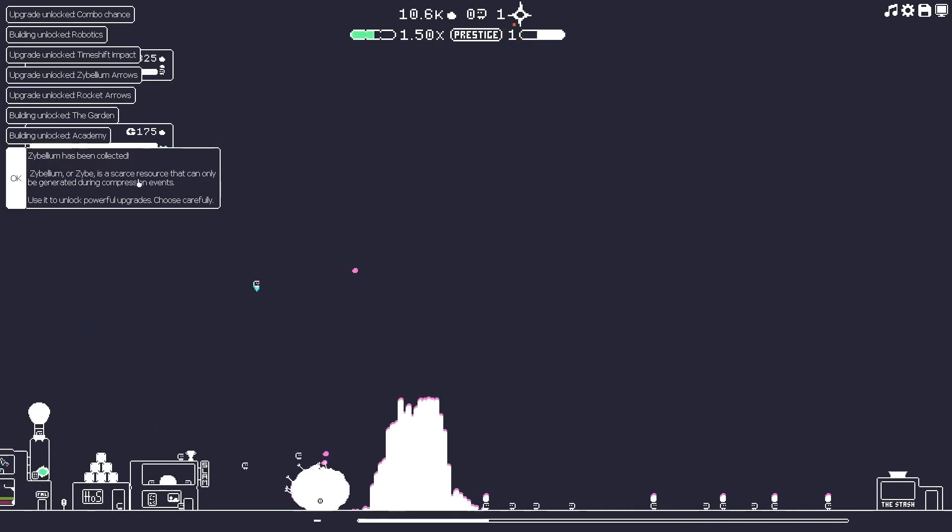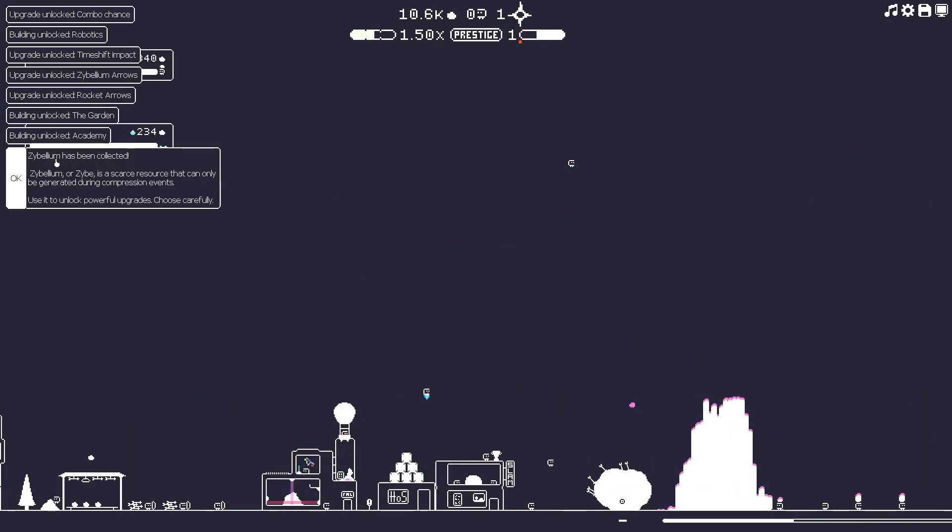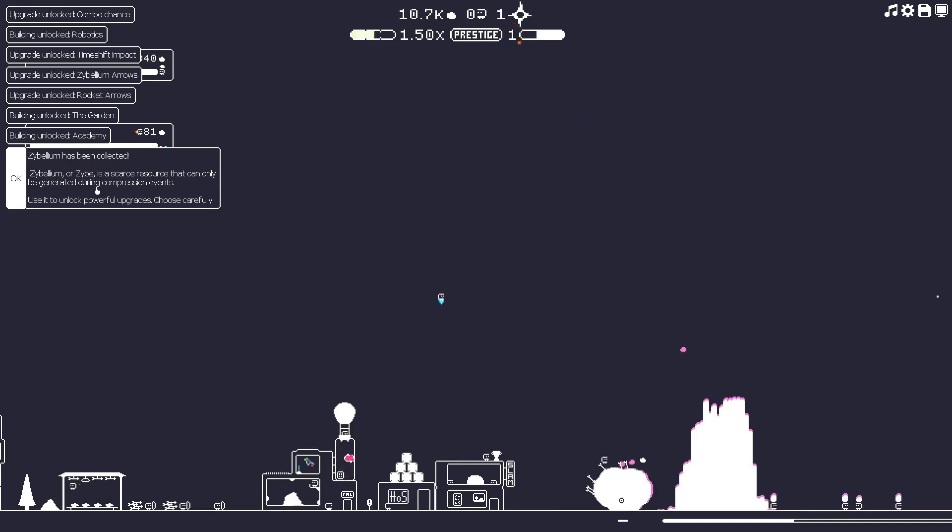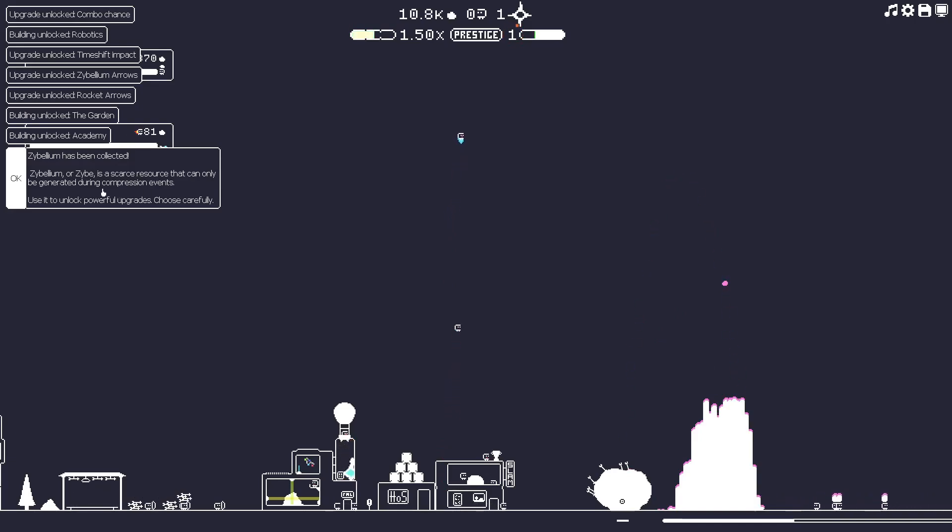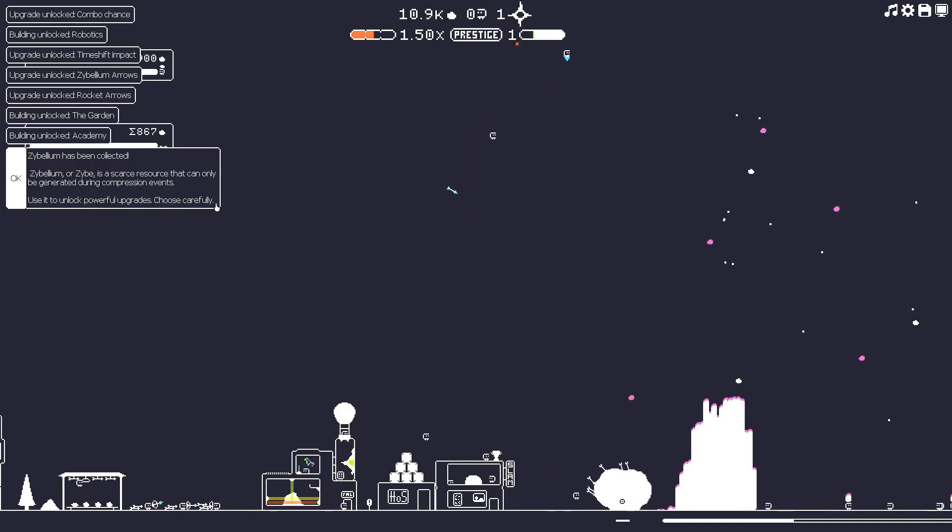Here we got some more. The Zybelium has been collected. Zybelium or Zybe, I like that better, is a scarce resource that can only be generated during compression events. Use it to unlock powerful upgrades. Choose carefully.